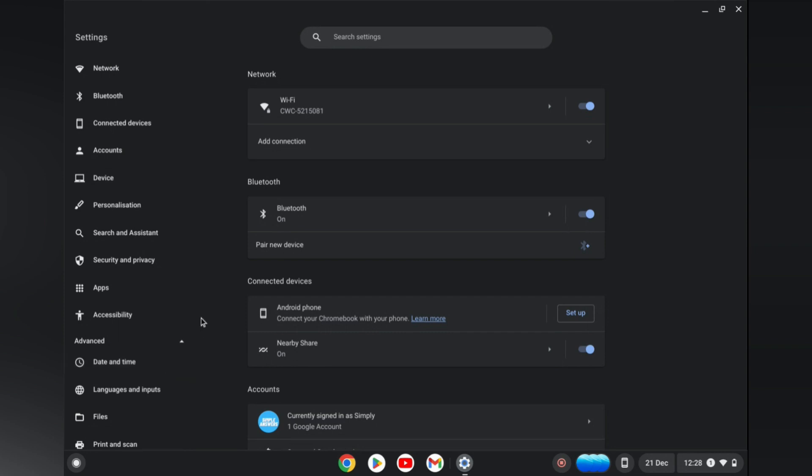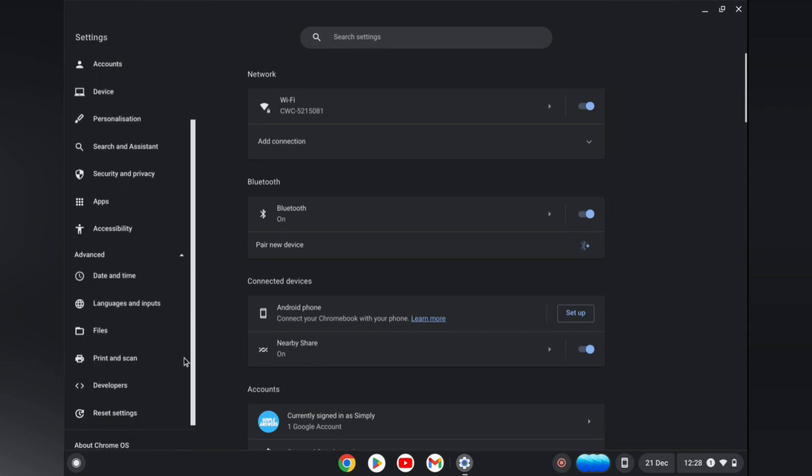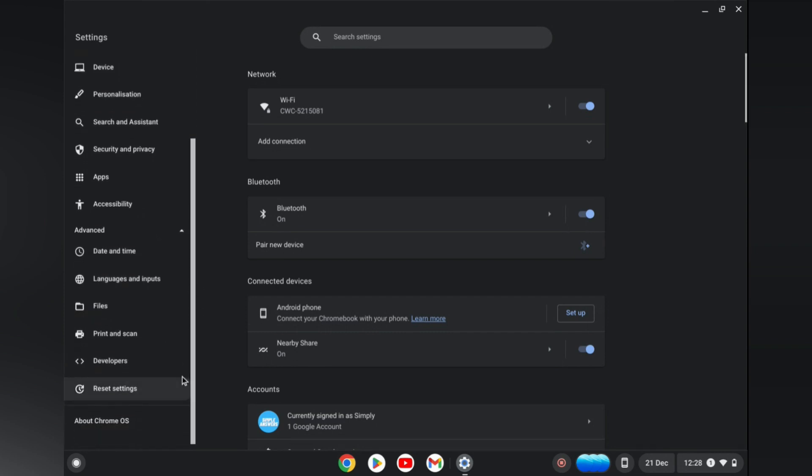Then you are going to scroll down after selecting advanced and from here you are going to simply tap on developers.